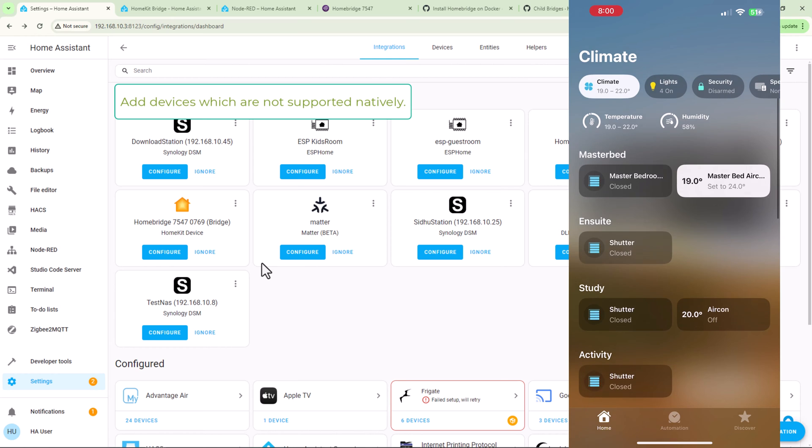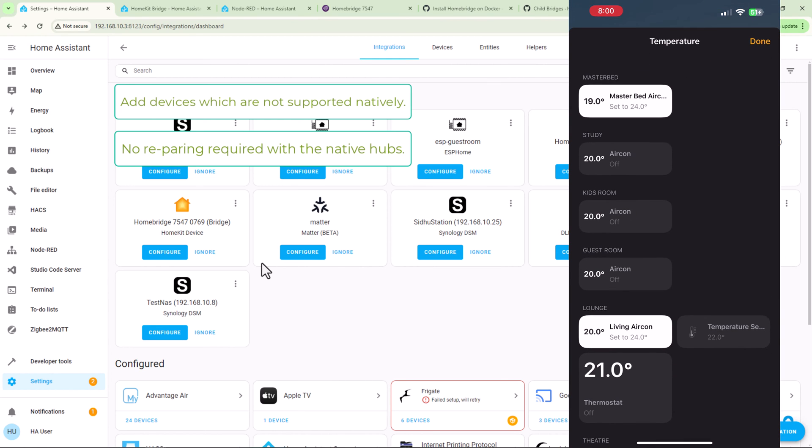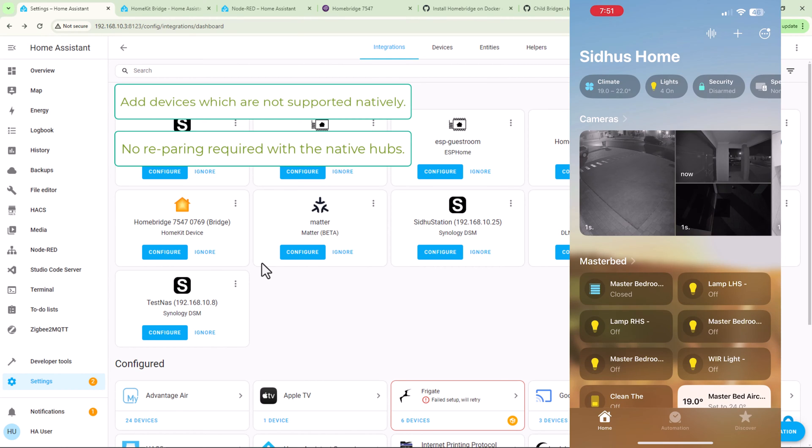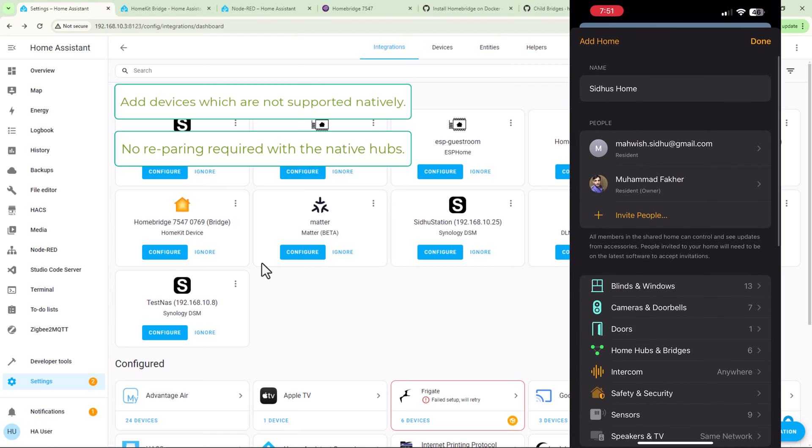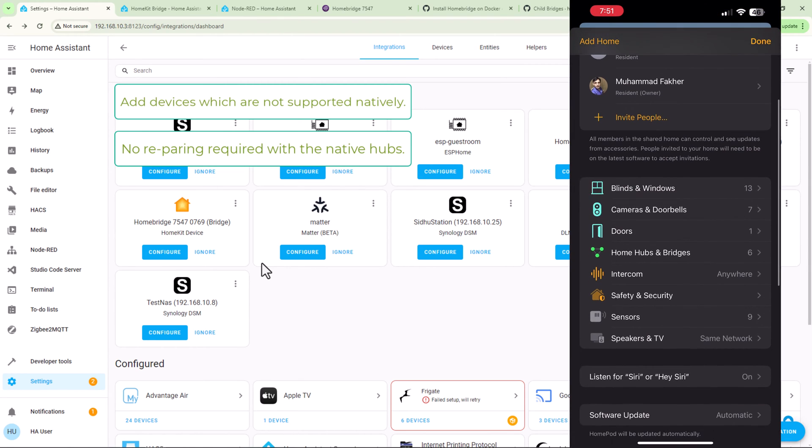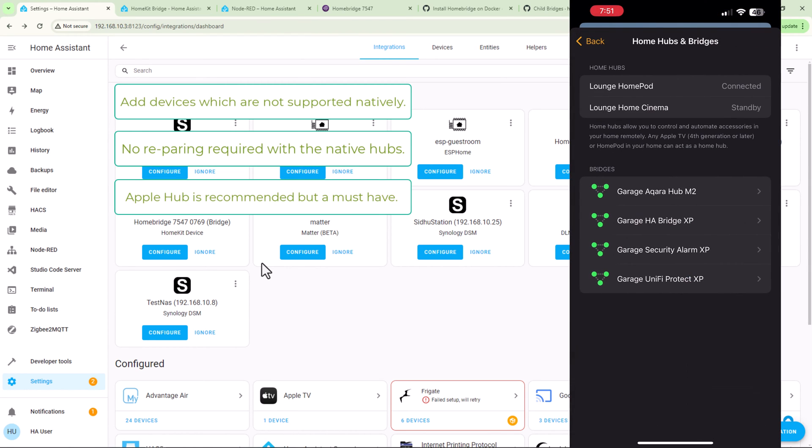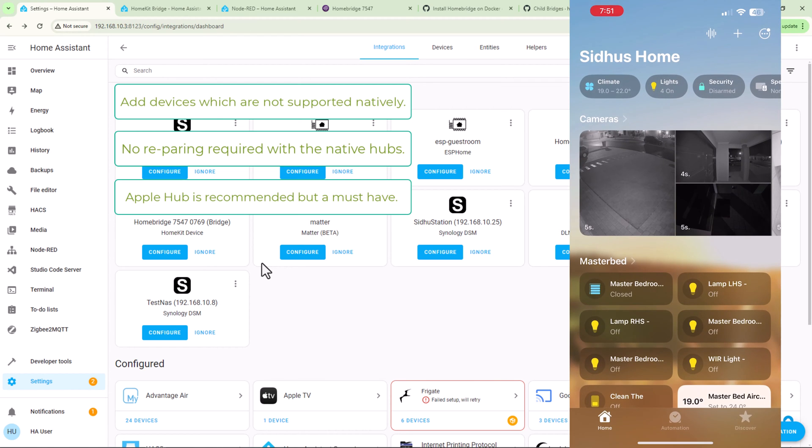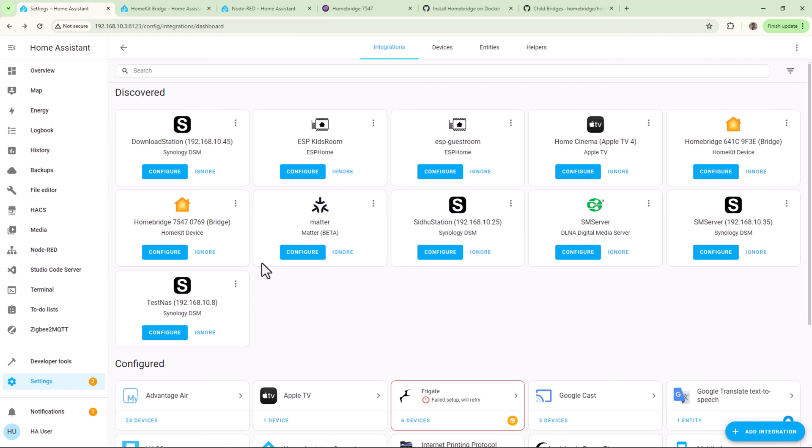Will you be able to make it work without pairing all those devices again with their hubs? Will you be able to do this if you don't own an Apple home hub, for example Apple TV or Apple HomePod? So the answer to all these questions is yes, you will be able to achieve all this without any major changes in your smart home system.